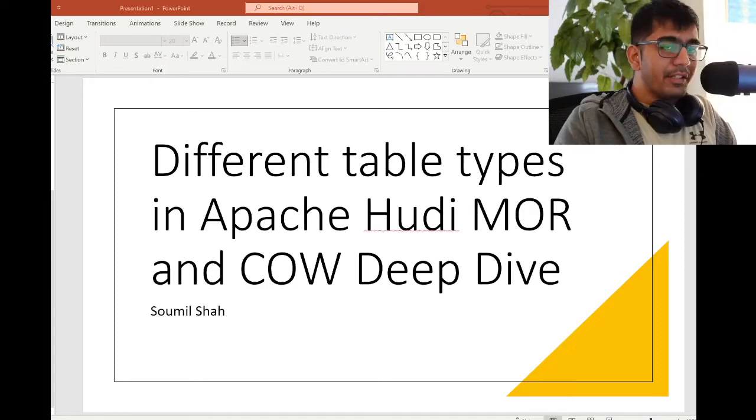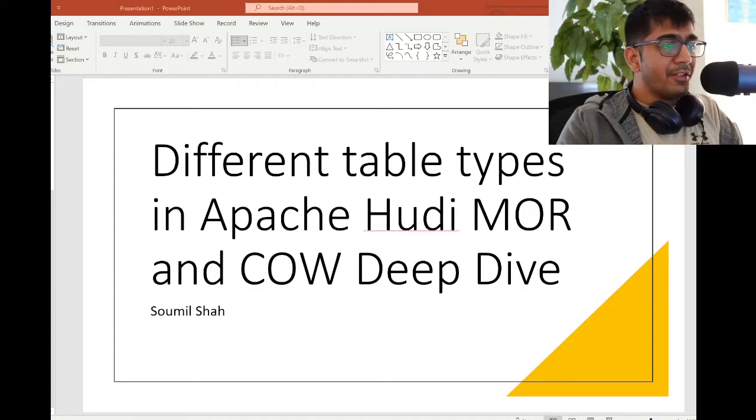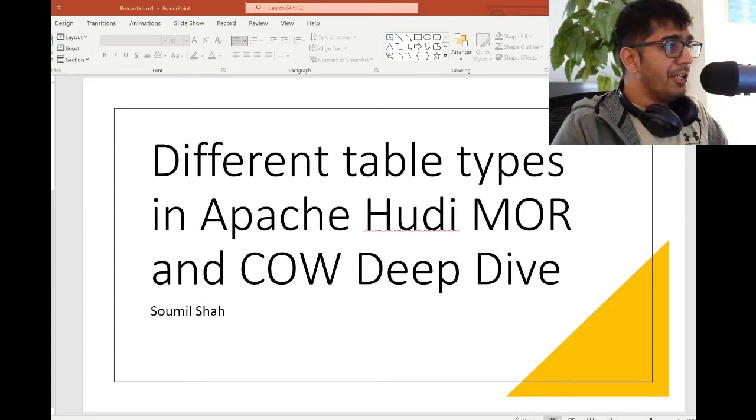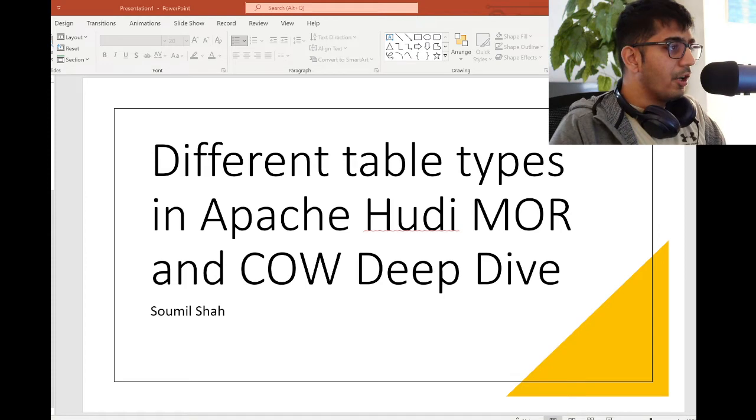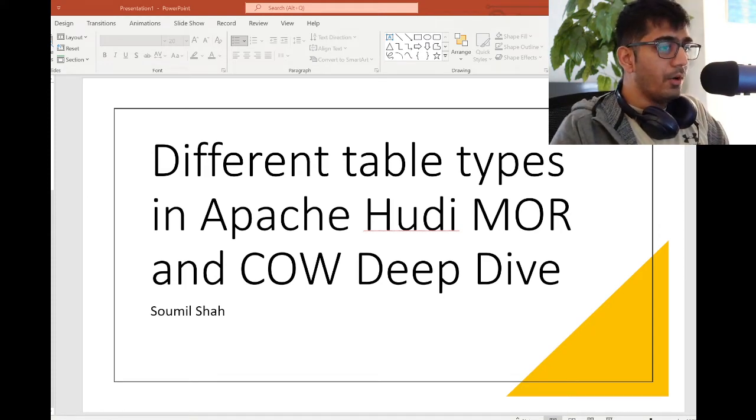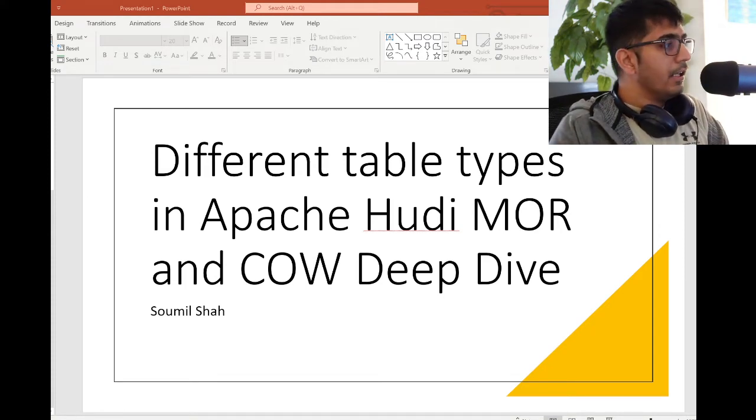Good morning everybody. Thank you for joining me on this Sunday morning. In this video I'll talk about different table types in Apache Hudi, MOR and COW in deep dive.